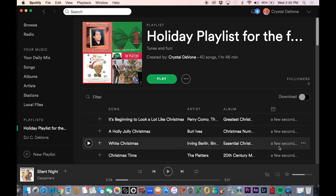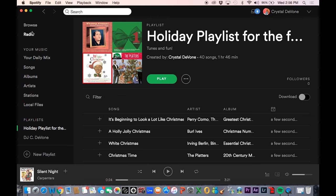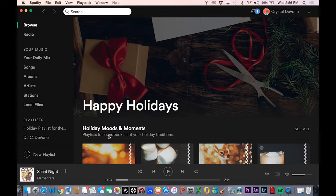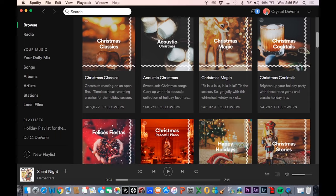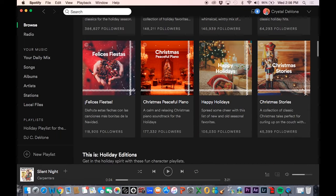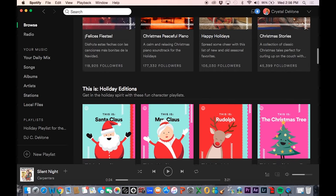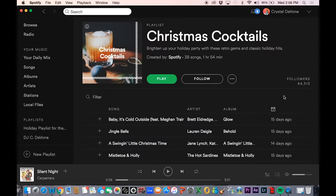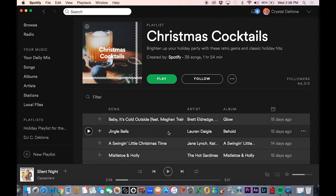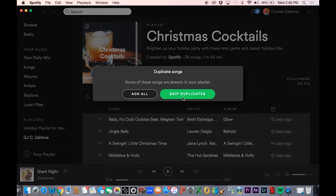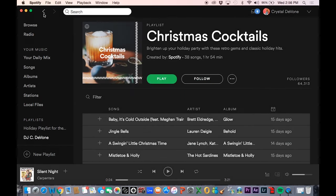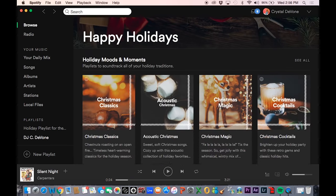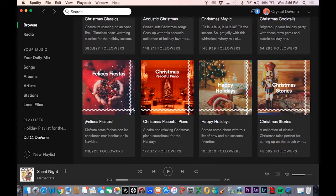Now all of those are here in the playlist we created. I figured the classics was a great way to start, then I'll edit and take out the ones I like and don't like. Back in the Browse under Happy Holidays, let's see what's in Christmas Cocktails. The great thing about Spotify is it can skip duplicates, because some playlists may have songs you already have. You can easily edit those — very simple.